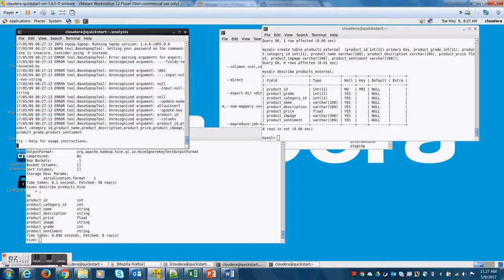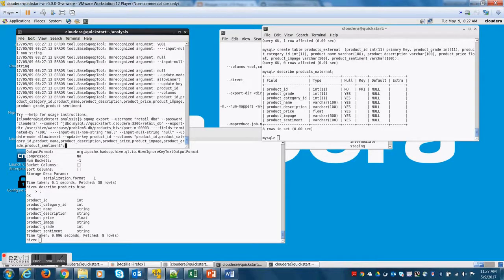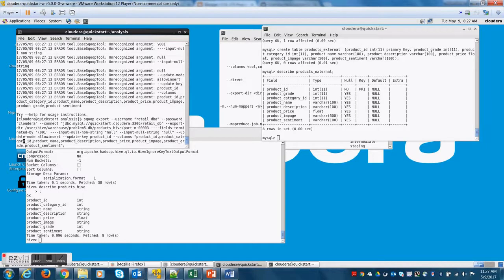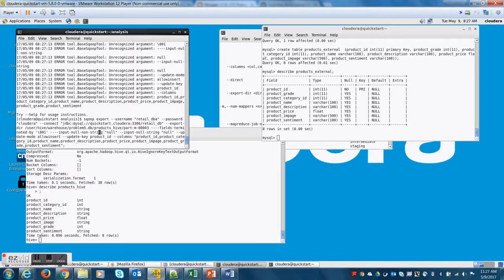Now, let me run this. I know why this failed. This failed because we put a couple of additional hyphens and input non-null string and fields terminated by. So let me remove them.